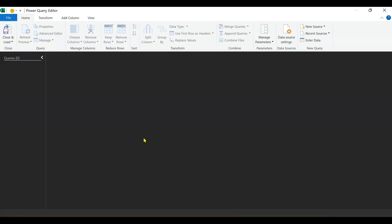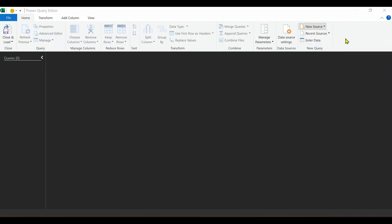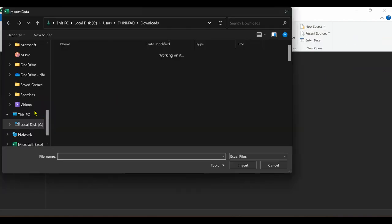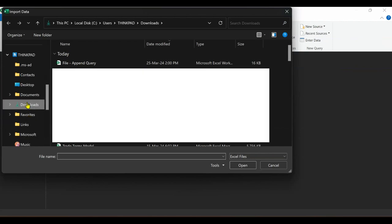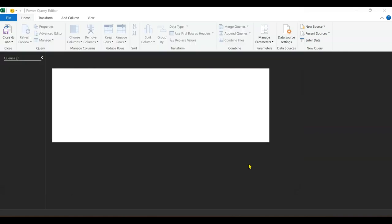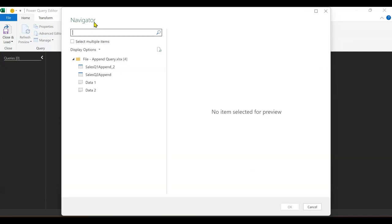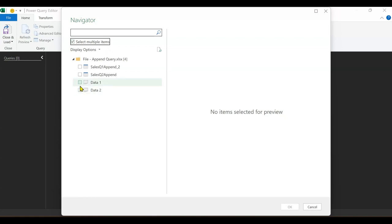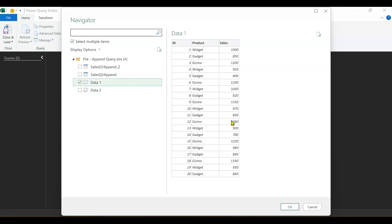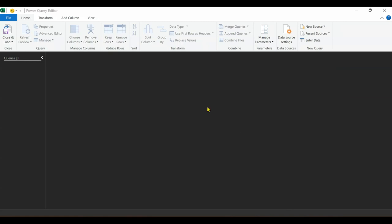I need to bring in the data, so I go to new source, then file, since my data is on Excel workbook. I'll locate my file under downloads. I named it append query, so I click on it and do import. I should receive a navigator pane. I want to select more than one, so I check the box to select multiple items. I'll go with data one and data two. You can preview what's inside: data one has rows 1 to 20, and data two has rows 21 to 30. After picking the data, I click OK.